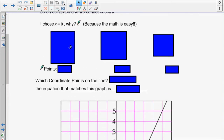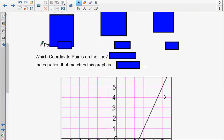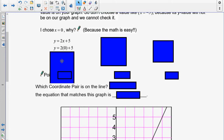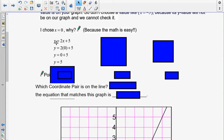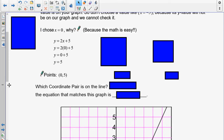Let's take a look at our first equation: y is equal to 2x plus 5. We're going to check whether it is on this line. I know x is going to be 0, so I take out the x and put the 0 in its place. y is equal to 2 times 0 plus 5. Well, 2 times 0 is 0, and 0 plus 5 is just 5. So when x is 0, y is 5, giving us a coordinate pair of (0, 5).